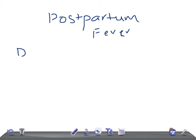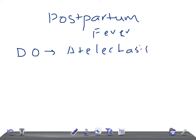On postpartum day 0 — the same day of delivery — the patient complains of mild fever with rales on auscultation and is unable to take a deep breath. The diagnosis is atelectasis. The cause is general anesthesia, usually for a cesarean section — for a normal delivery anesthesia is not required, but for a cesarean, spinal anesthesia is given, and if complications occur, general anesthesia may be used.